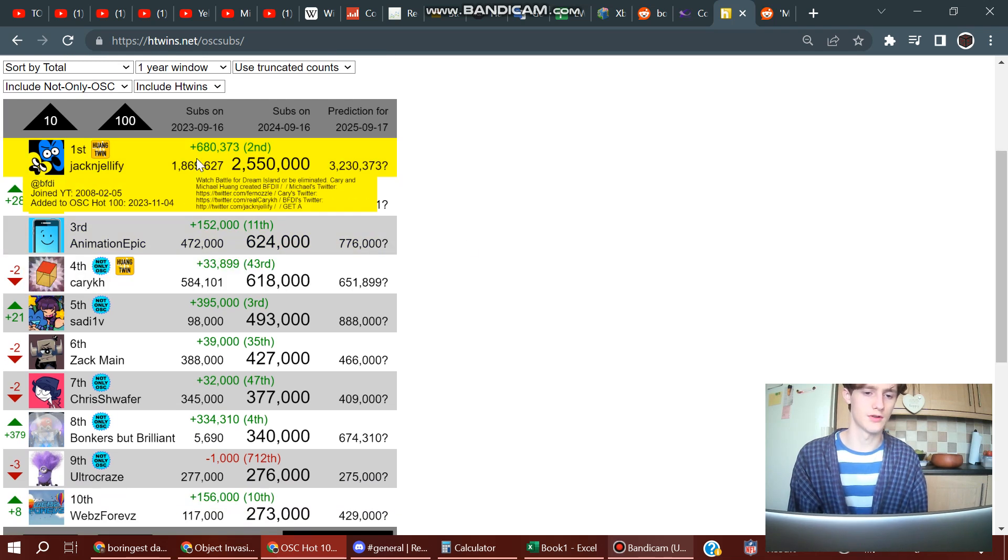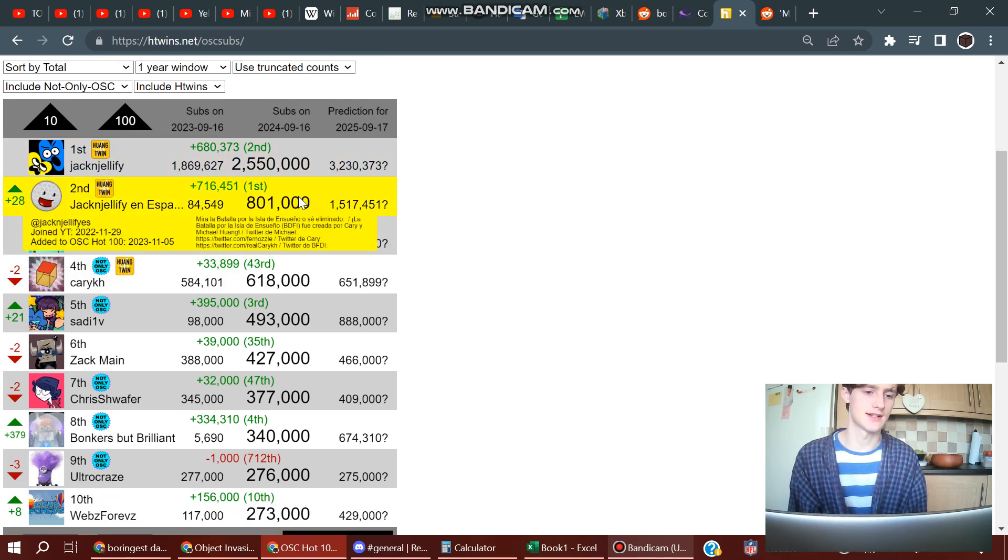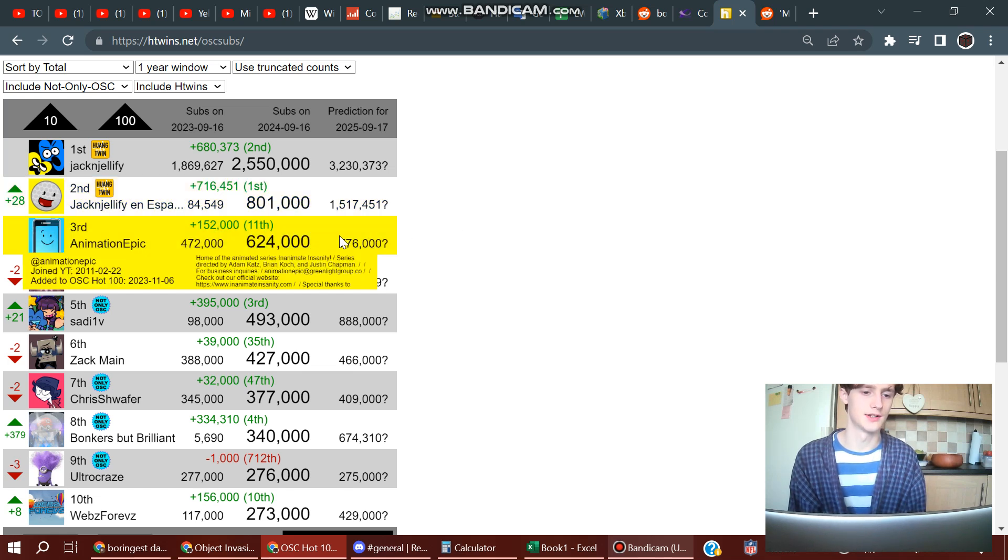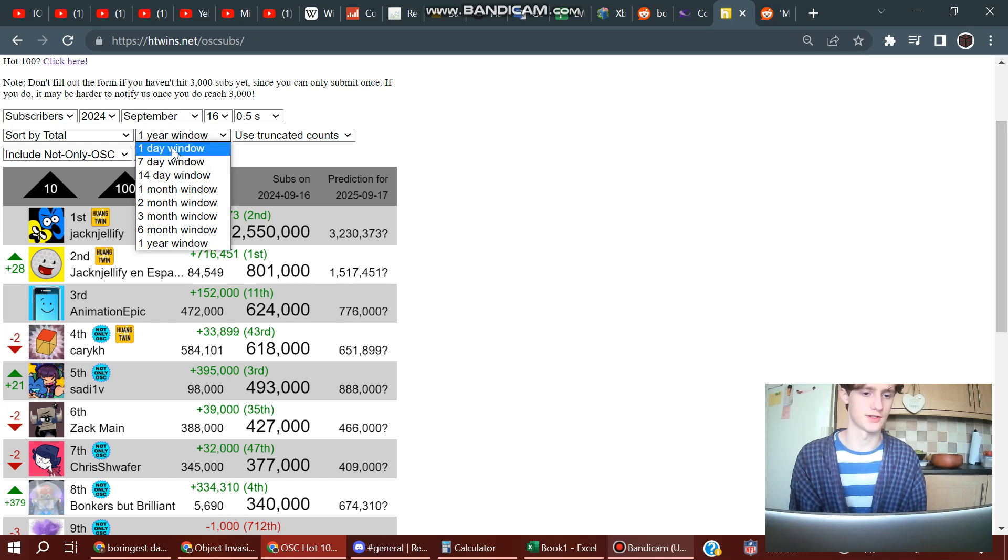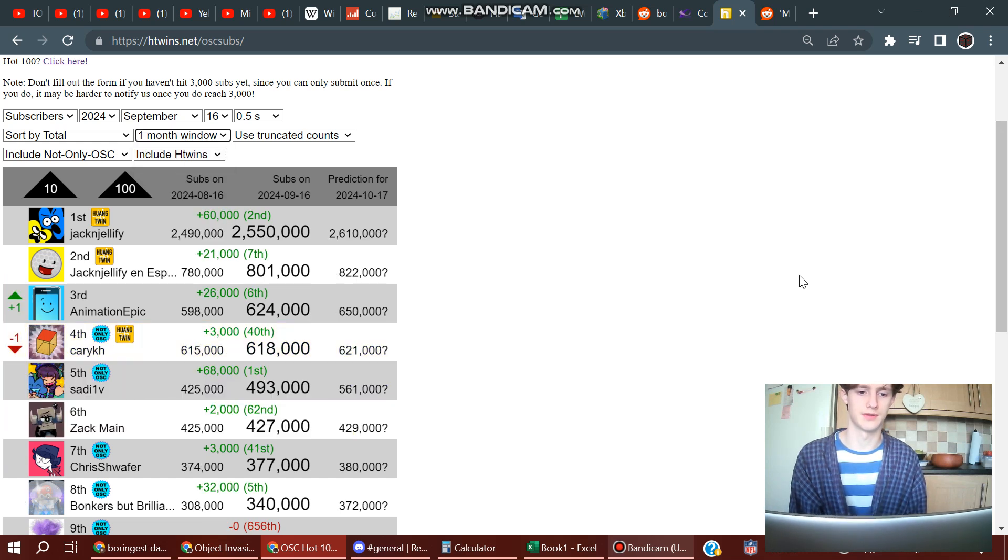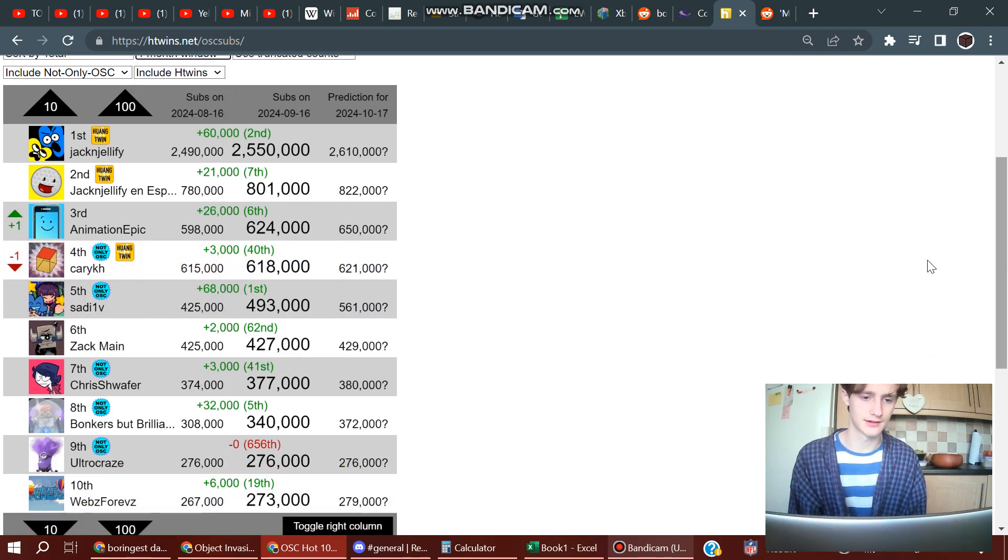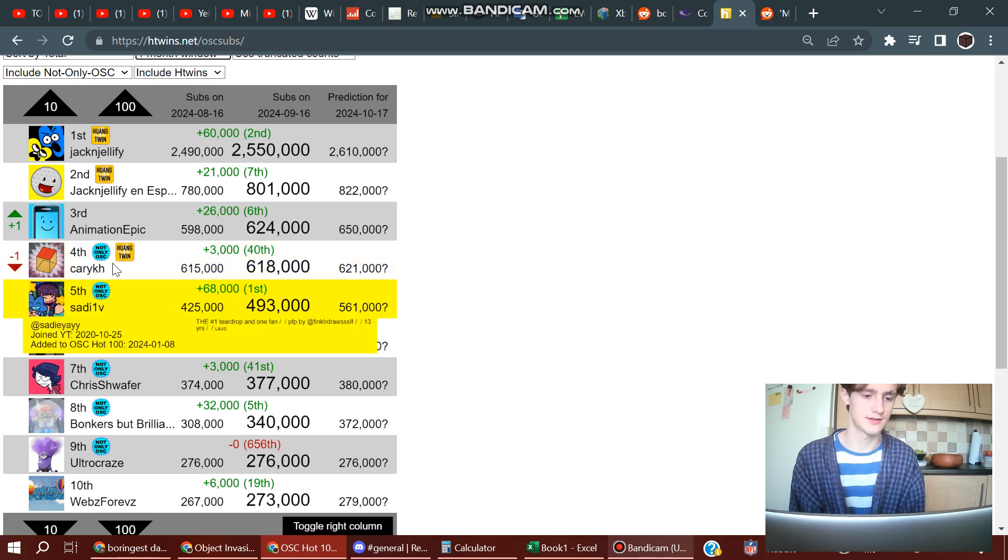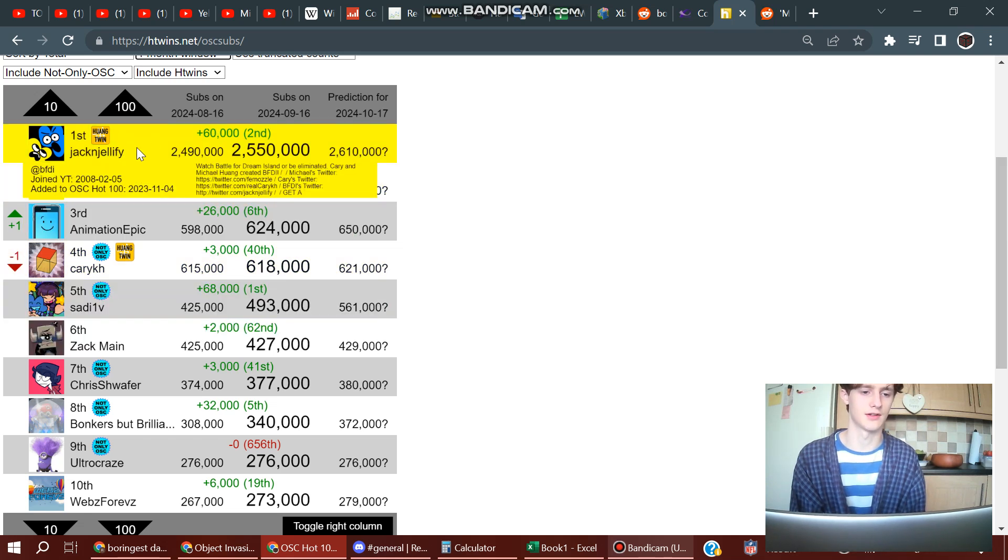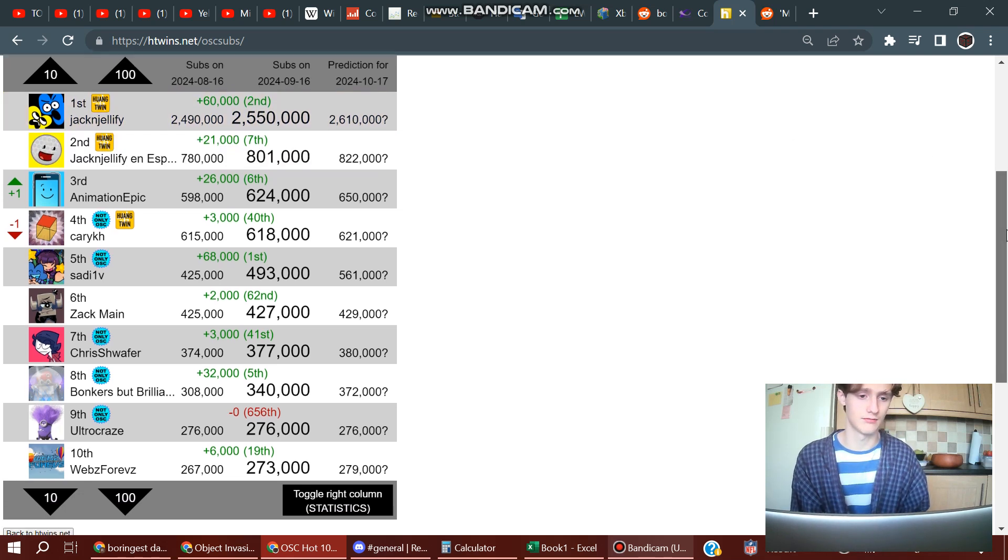Of course, number one is Jack and Jellify. Second place is actually now the Spanish channel, and then third, Animation Epic, which I think recently overtook Carrie for third place again. Carrie's second channel, no I think it's his main channel. I suppose you could count Jack and Jellify as his main channel, but it's shared with his brother of course.